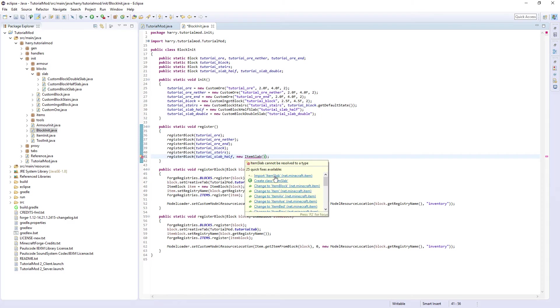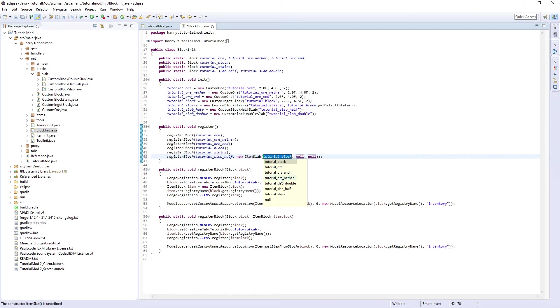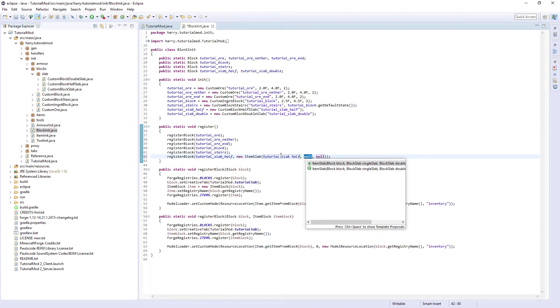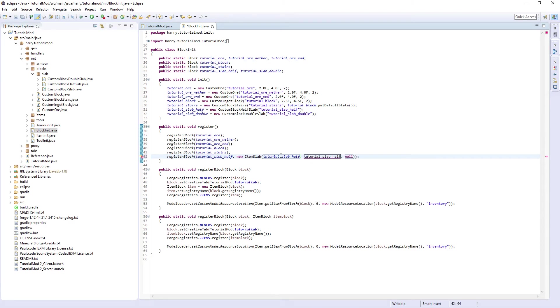ItemSlab - import ItemSlab - and it wants the default tutorial_slab_half then you want tutorial_slab_half again and then tutorial_slab